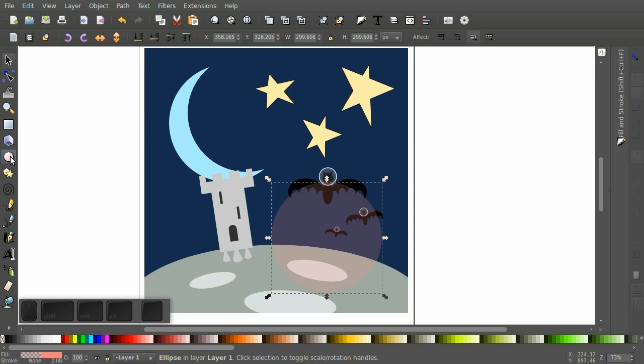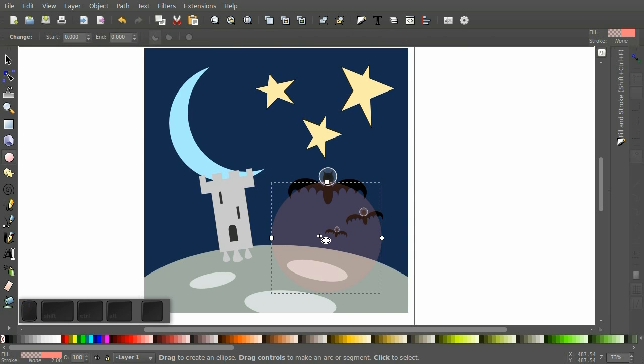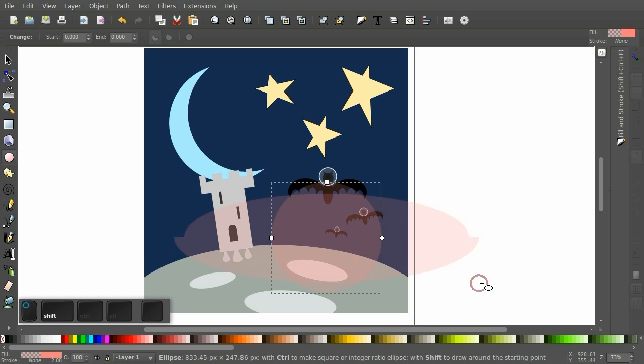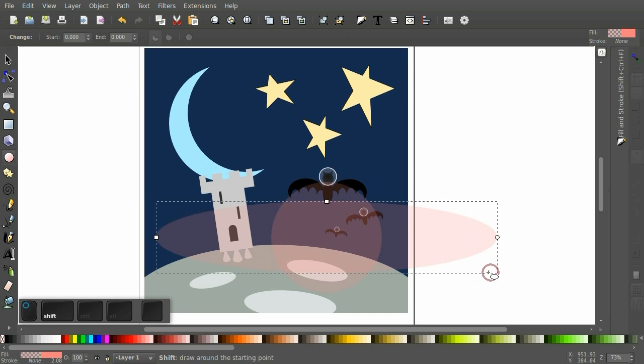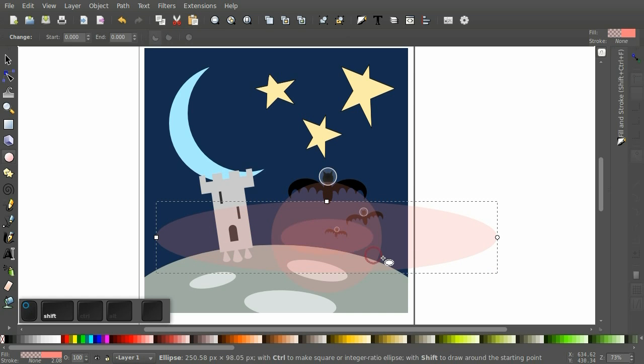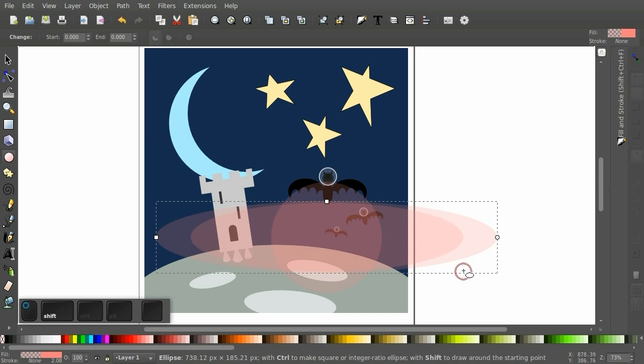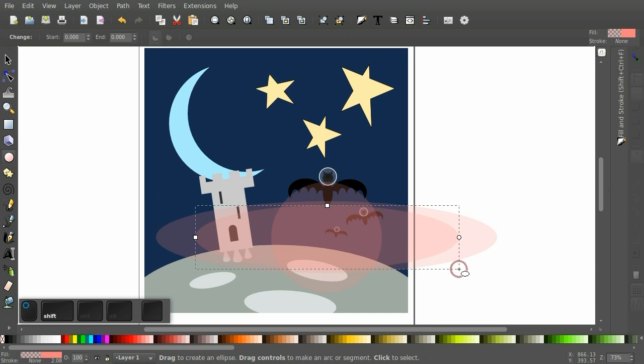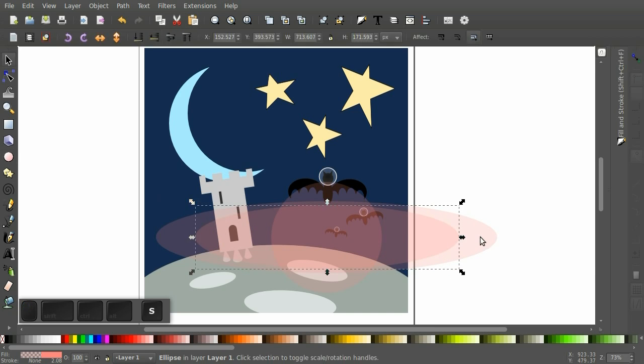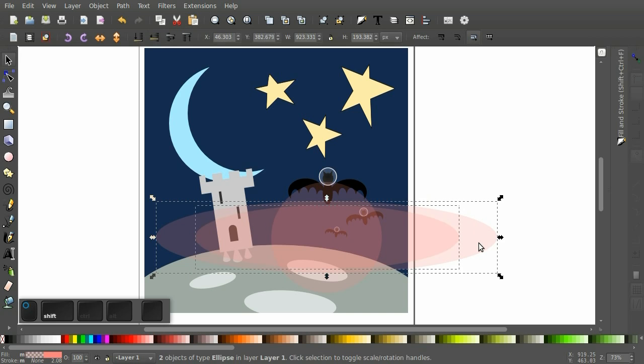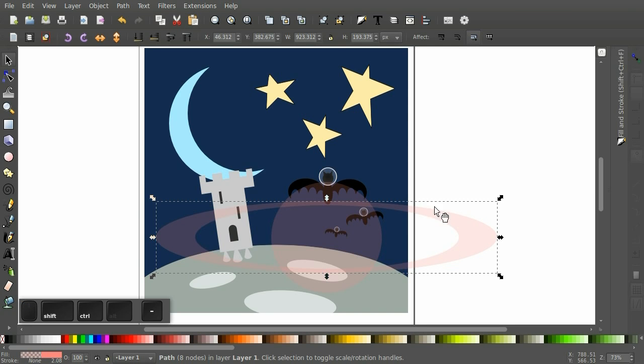And let's make some rings for this planet. Hold down Shift to draw from the center. Select both of those. Subtract.